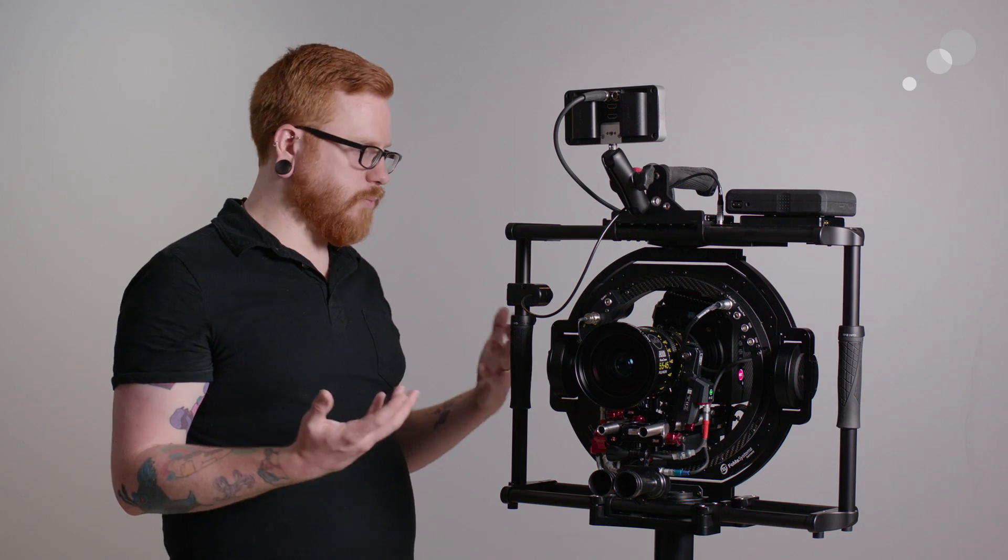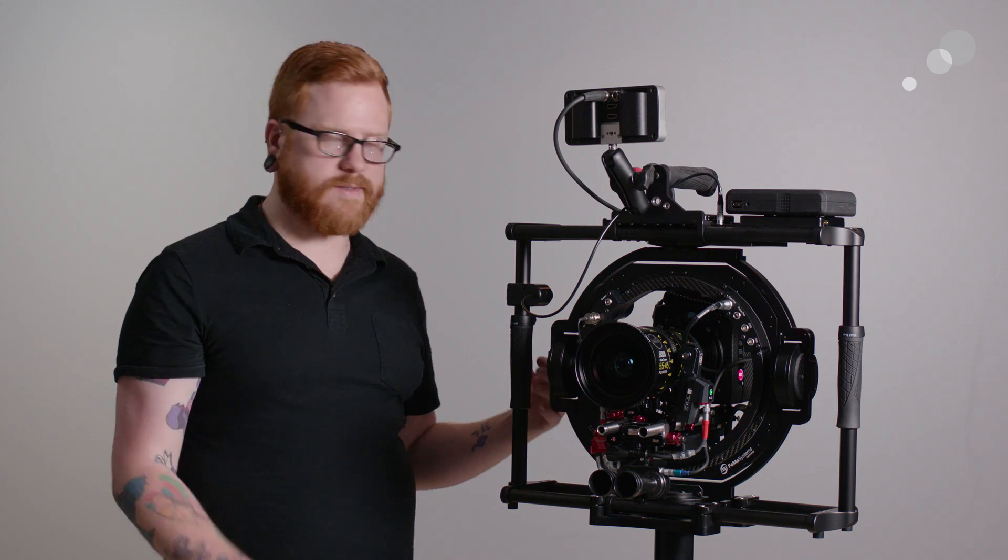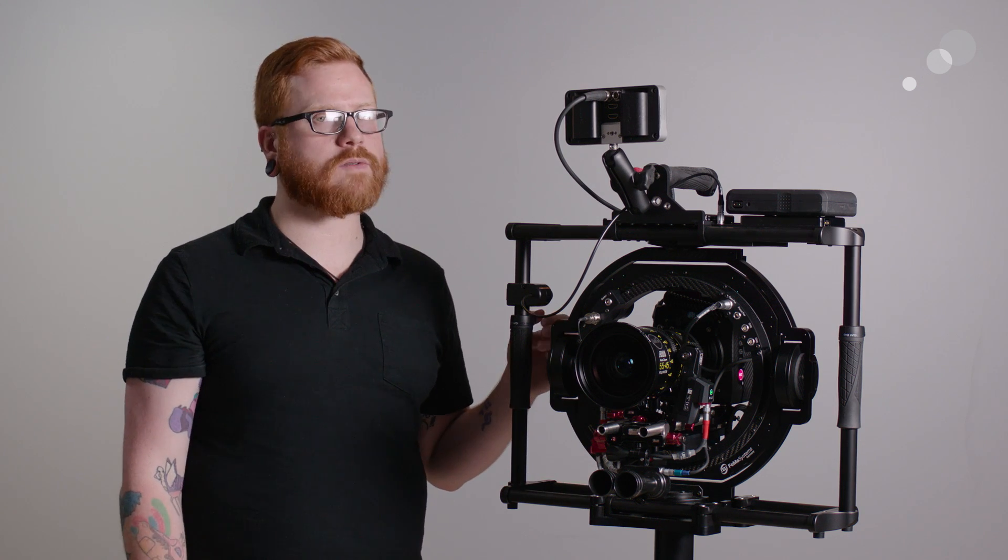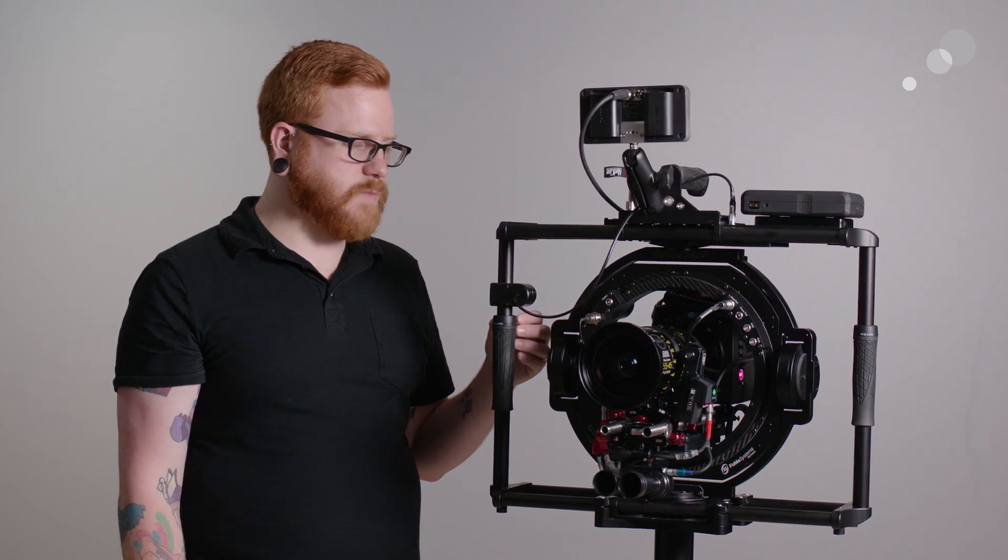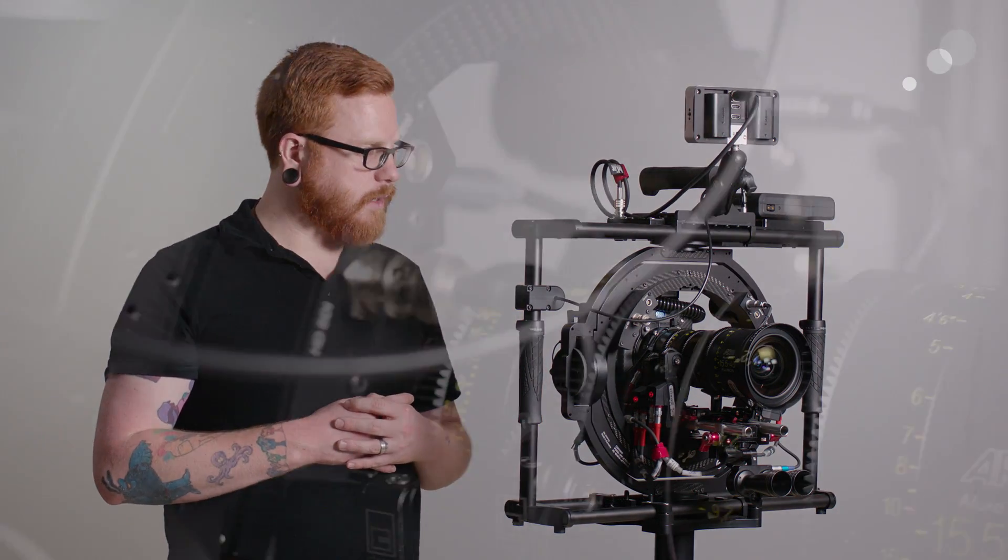Thanks to its high torque motors, it can support up to about 66 pounds. So certainly capable to hold a wide variety of camera packages at that point.